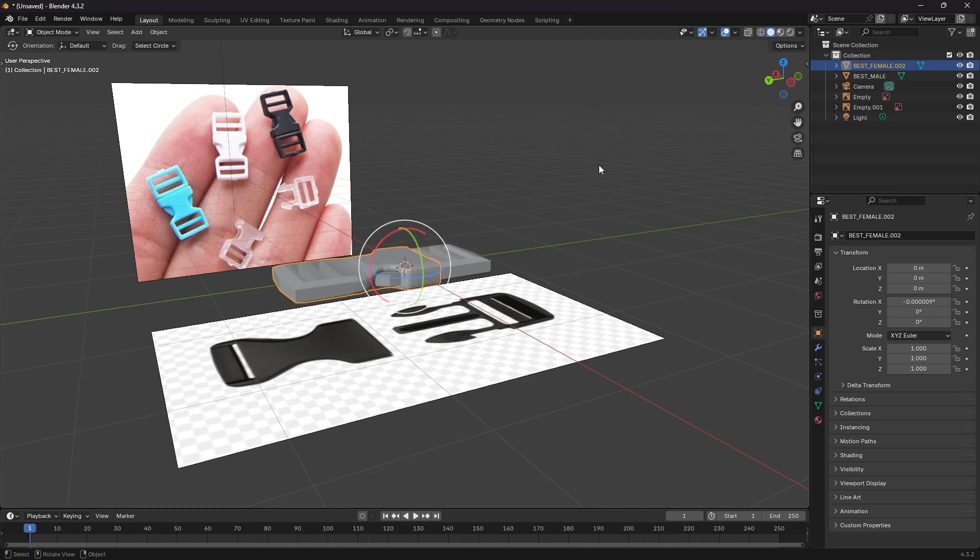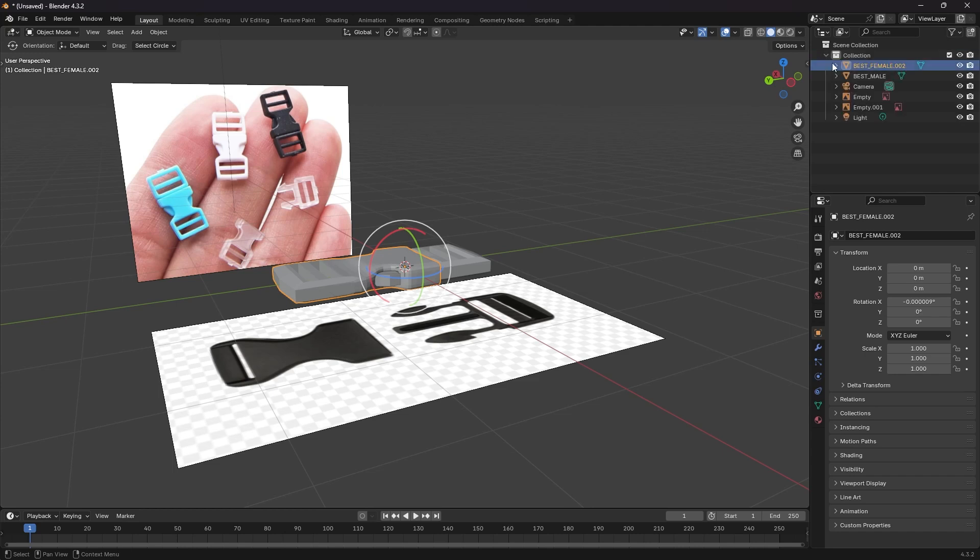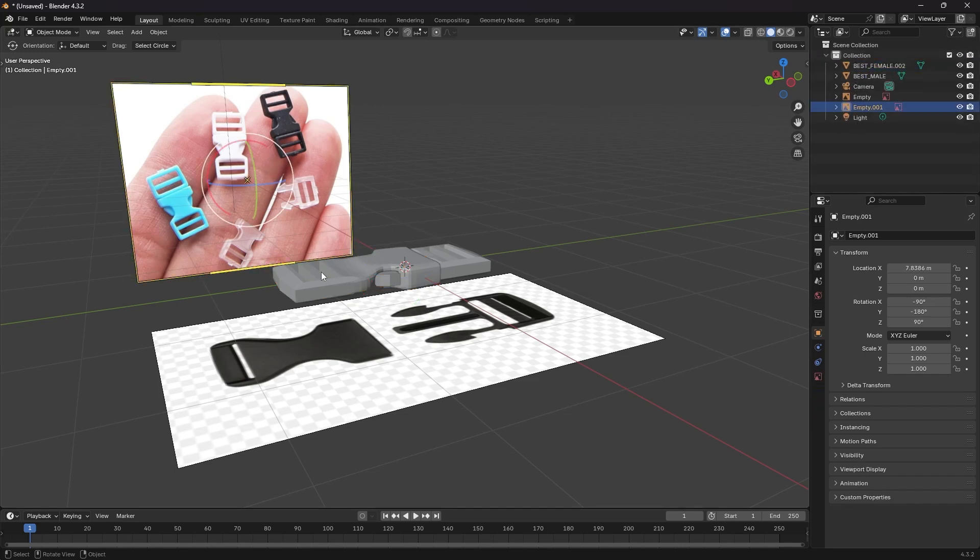So first off we have to create that collection. If you look into my scene I have one collection at the moment with everything in it. I want to separate out my reference images.